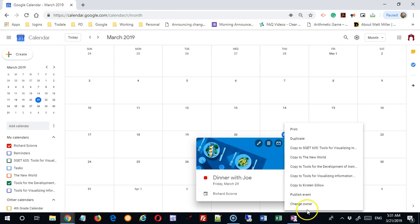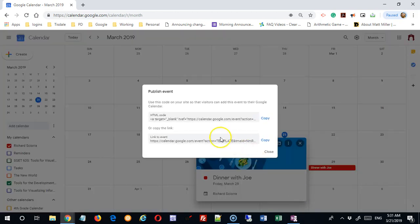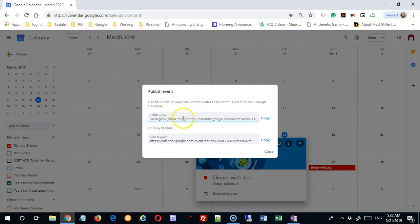You can also publish the event. This gives you either a hyperlink in HTML format — which can be embedded directly into the code of a web page — or a link in a more traditional form starting with HTTPS. We're going to look at how to use that in your calendar in future videos. You could also drop this link into an email.